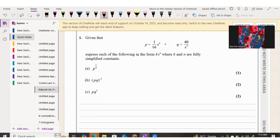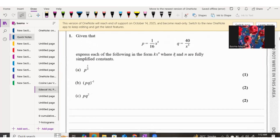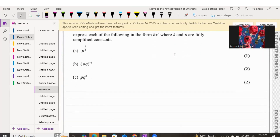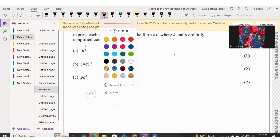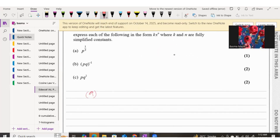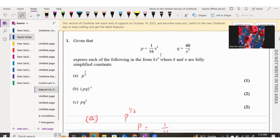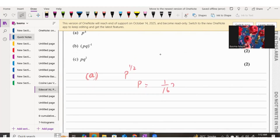Part A asks us to find P to the power of a half. This is worth just one mark. We already know that P is equal to 1 over 16 times x to the power of 4, written as 1/(16x^4).